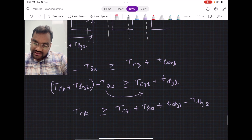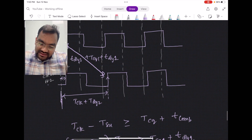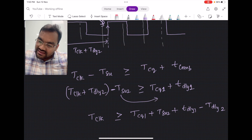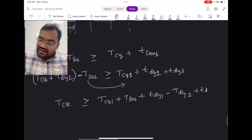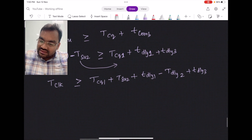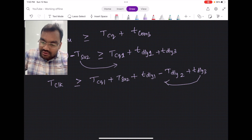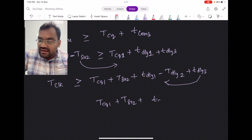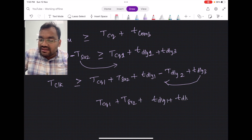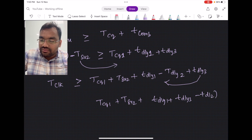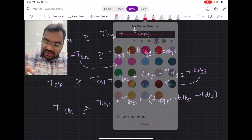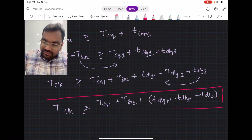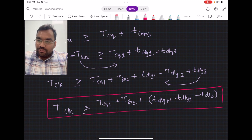In the data path there is also TDLY3, so the full data path term is TCQ1 plus TDLY1 plus TDLY3. The complete setup time equation becomes: T_clock plus T_CQ1 plus T_SU2 plus T_delay1 plus T_delay3 minus T_delay2, which we will now explain.